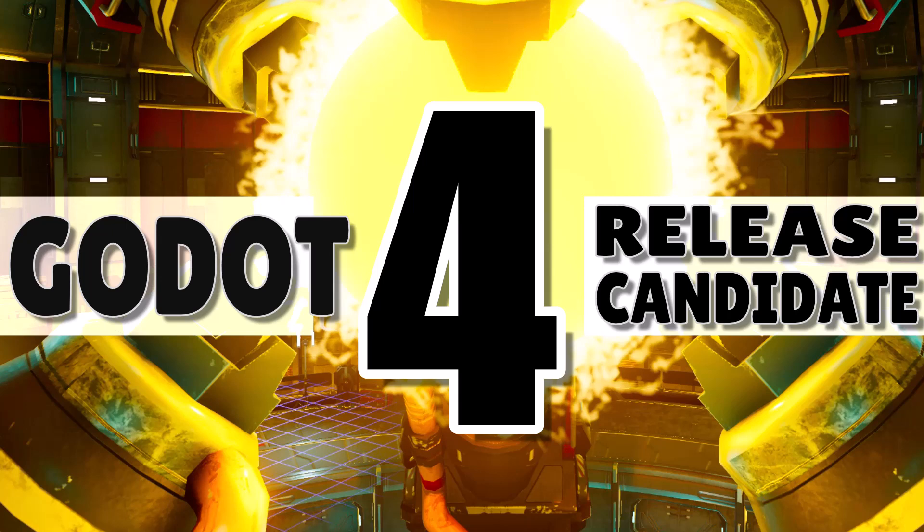Hello ladies and gentlemen, it's Mike here at Game From Scratch. For those of you, drumroll please, waiting for Godot, I have great news for you.